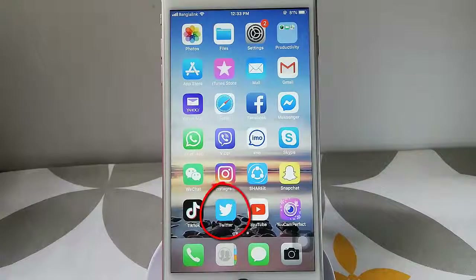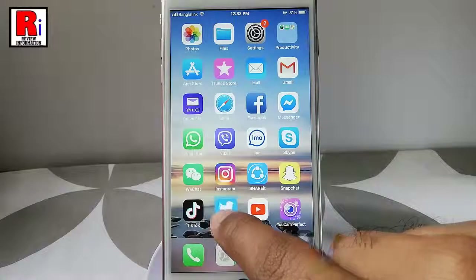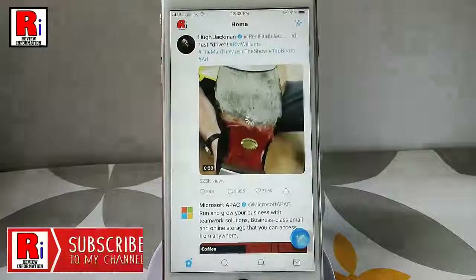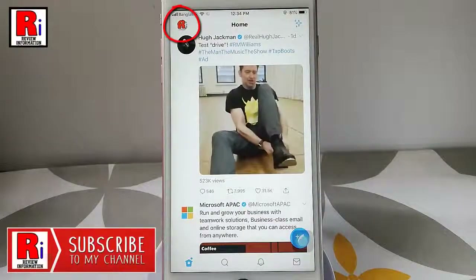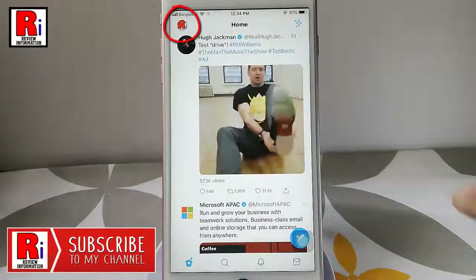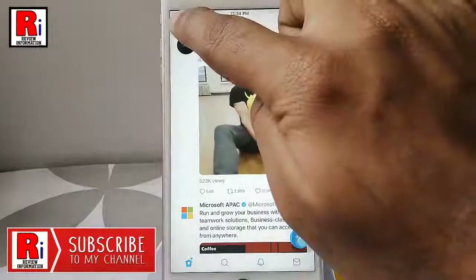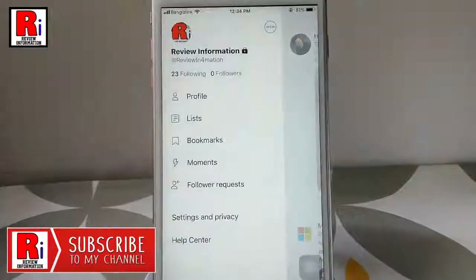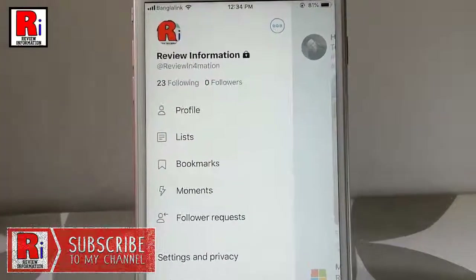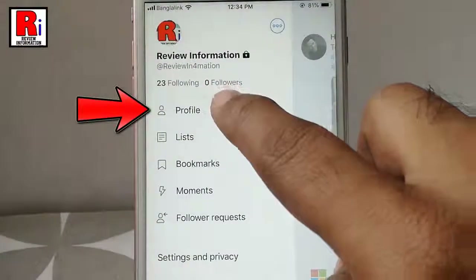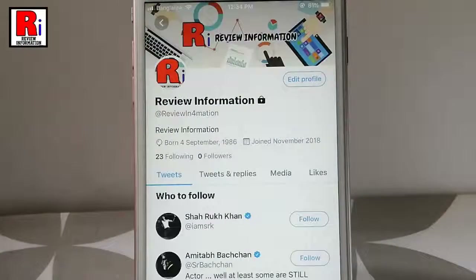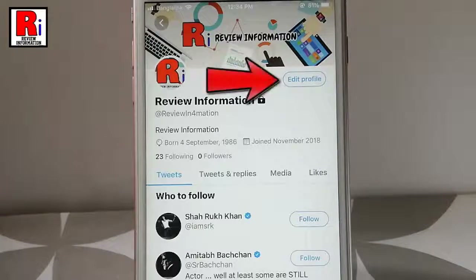Go to the Twitter app from your apps list. Tap on your profile icon from the upper left corner. From this menu tap on profile. Now tap on edit profile.